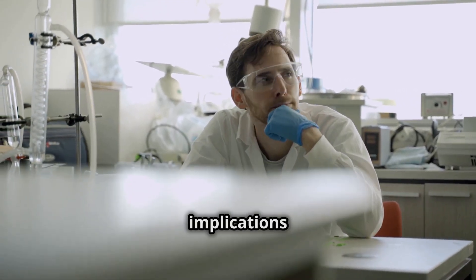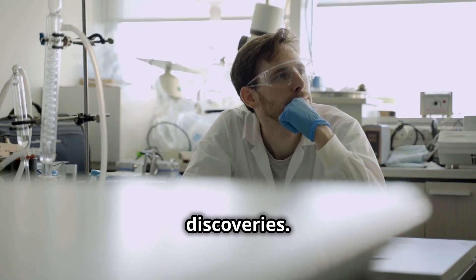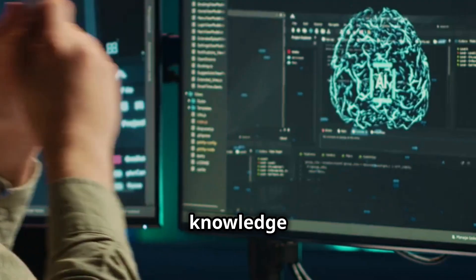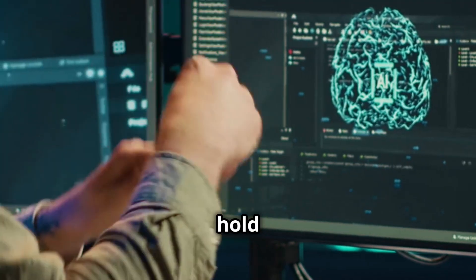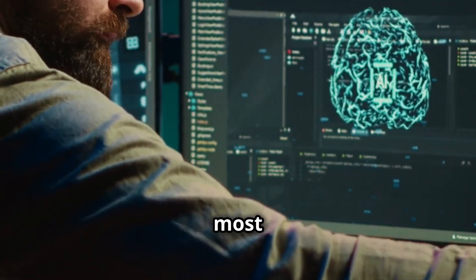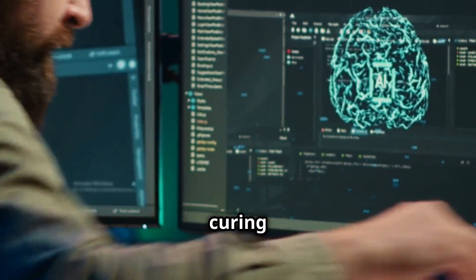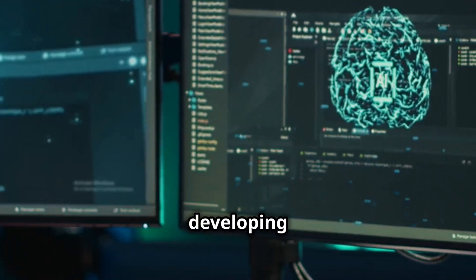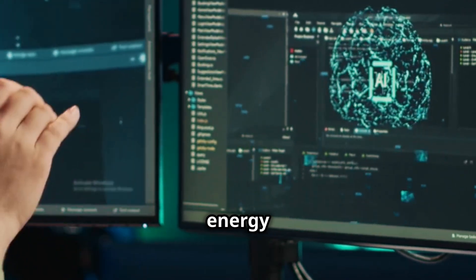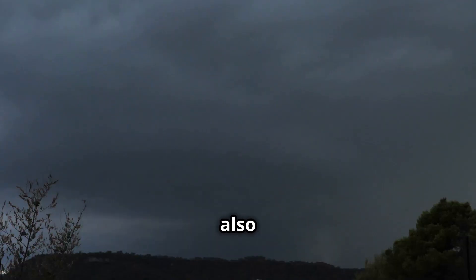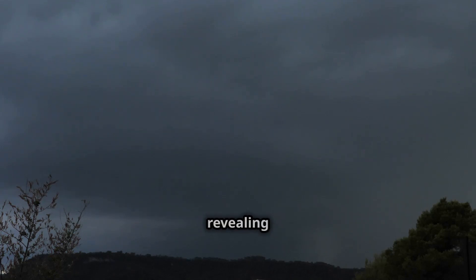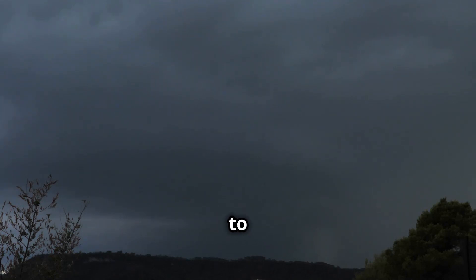The knowledge we seek may hold the key to solving some of humanity's most pressing challenges, from curing diseases to developing new energy sources. But it may also unlock Pandora's box, unleashing forces we cannot control, revealing truths we are not yet ready to face.